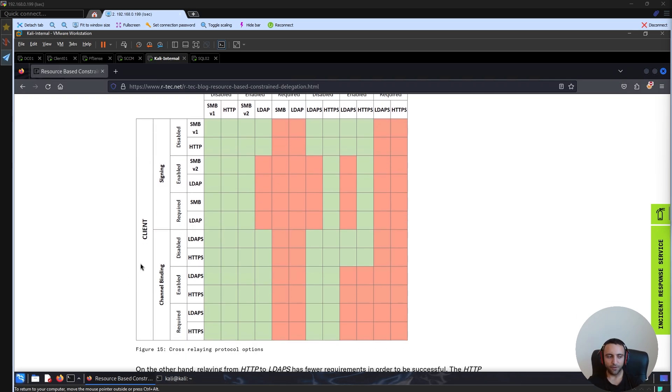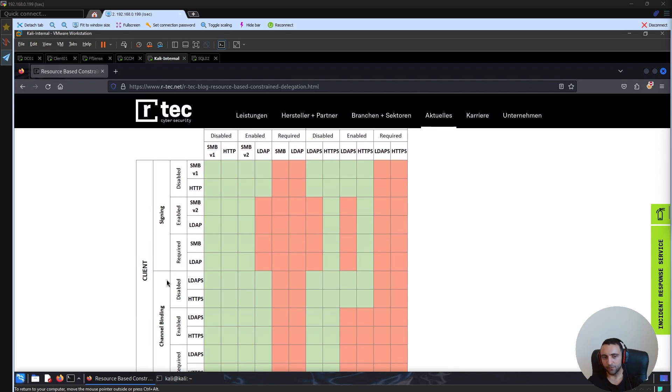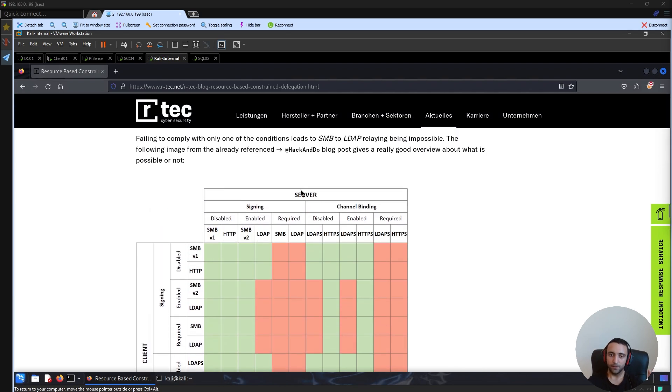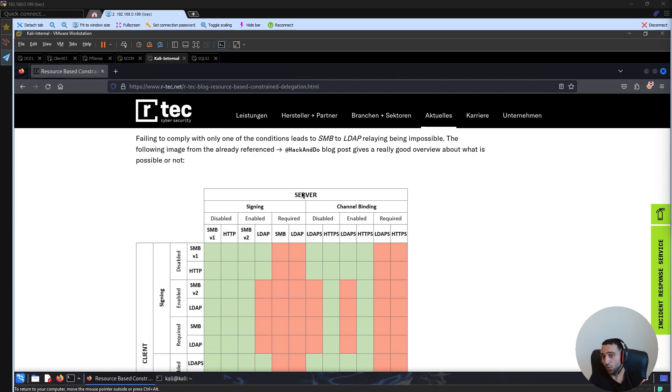For example, the graph is defined into two sections. We have the client and the server. Because the relay attack should have origination or source and the destination.